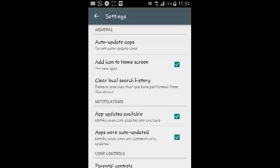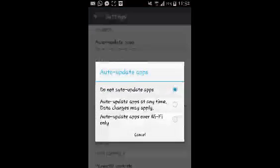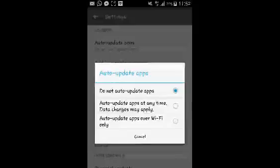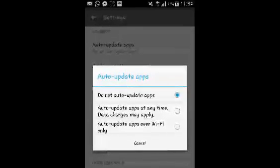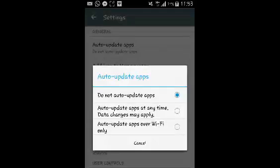On the settings page where it says Auto Update Apps, select that and then make sure Do Not Auto Update Apps is selected. When it's selected, it means the applications will not automatically update themselves